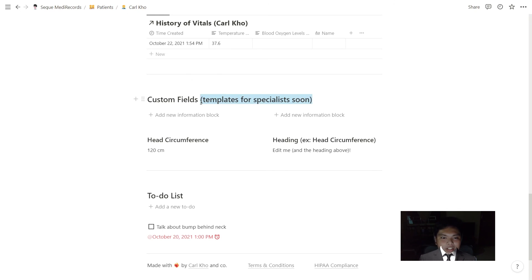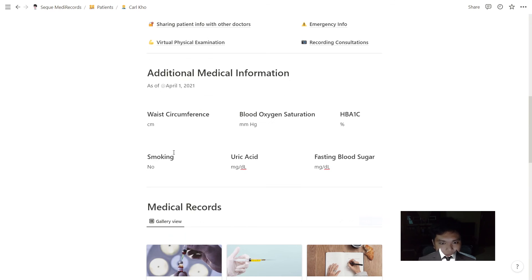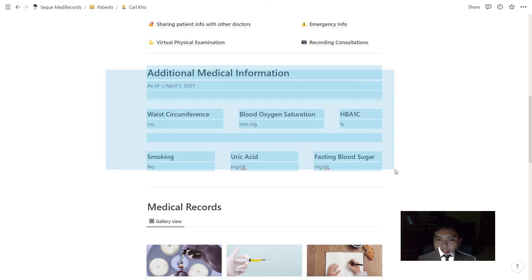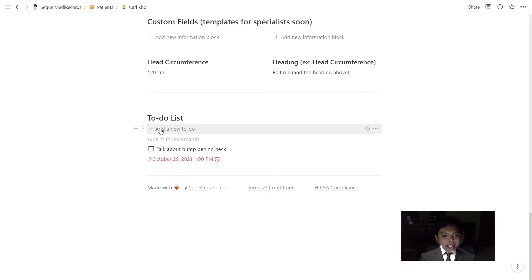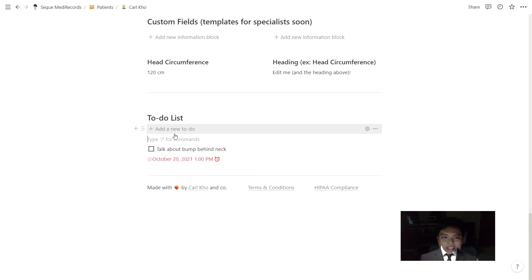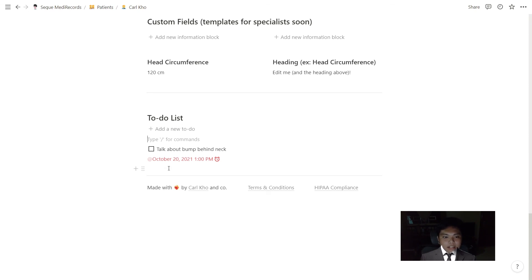Next is procedures. Kind of similar to lab results, but the doctor I talked to said there's a fine distinction between the two. It still practically follows the same format. And 'others' is just for additional things a doctor should know, from a doctor-to-doctor perspective. And that's the third pillar, which is medical records.